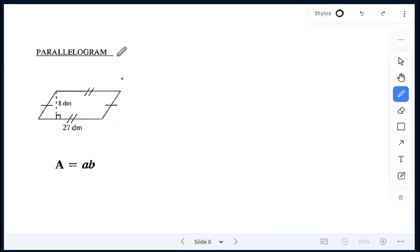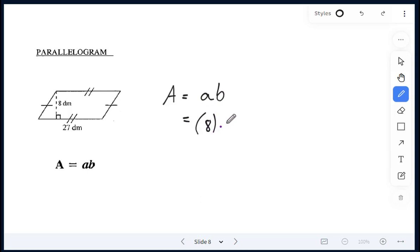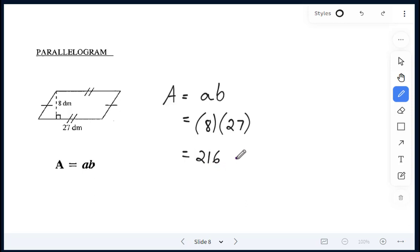Next, we have a parallelogram. A parallelogram is a tilted rectangle. The two opposite sides are the same — 27 decimetres here and 27 decimetres here. The slanted side is not given to us; what we do know is the altitude or height and the base. Similarly to the rhombus, the area of a parallelogram is altitude multiplied by base. The altitude is 8 decimetres, the base is 27 decimetres. We multiply 8 times 27, which gives me 216 decimetres squared.